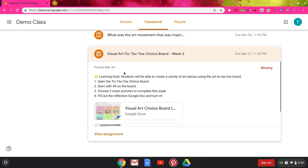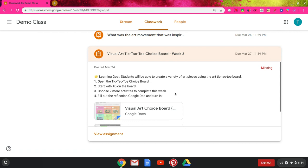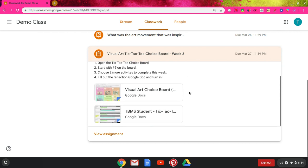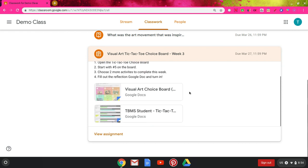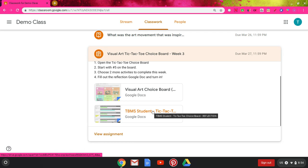Underneath the date that it was posted, you'll see the learning goal from your teacher if they post that, and then they should list steps to do the assignment. This one tells me to open the attached choice board, start with number five, choose two more activities, and fill out the reflection. Below you can see there's the choice board, and if I hover over the second one, this says it's the reflection.